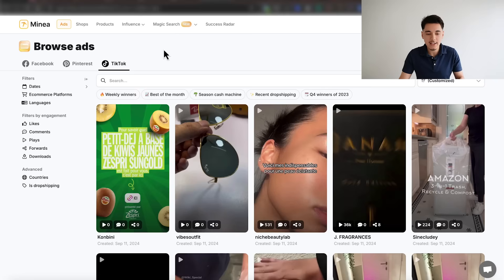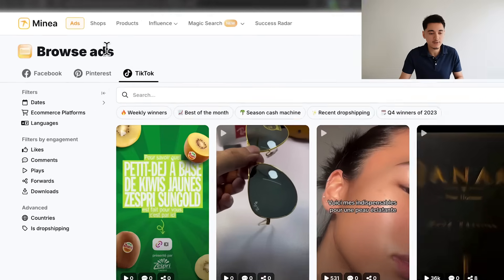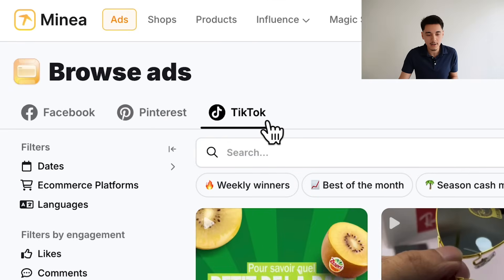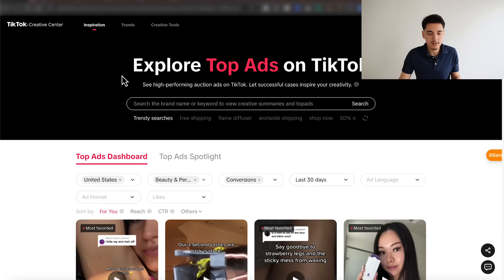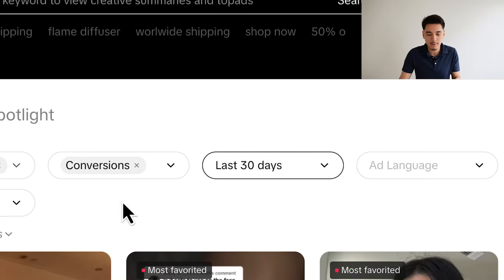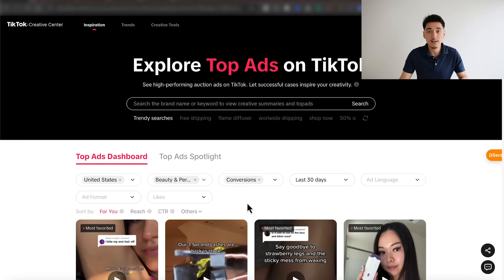If you're still struggling to find good performing ads, you can use an ad spy tool. I personally use a tool called Minea, and I love it because it makes it super easy to find all the top performing creatives, whether on Facebook, Pinterest, or TikTok. It also gives a lot more filters to choose from compared to the TikTok Creative Center, which only offers a limited amount — and sometimes those filters aren't enough to find the specific ads we're looking for.